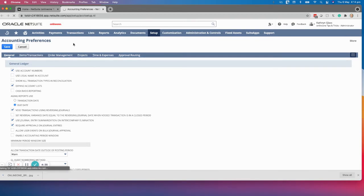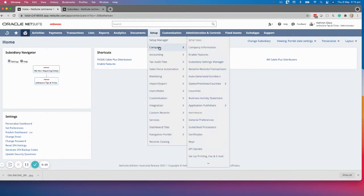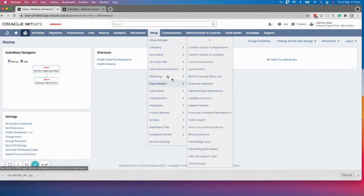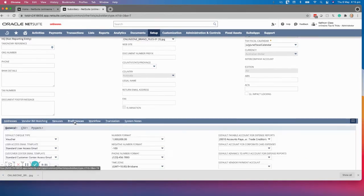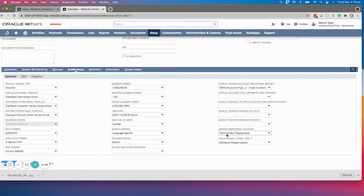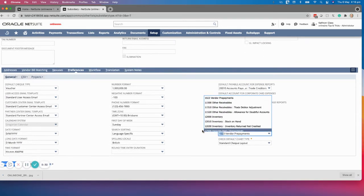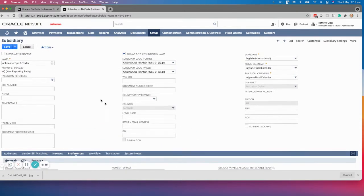I'm going to show you where you can set this up per subsidiary as well. If you want to associate that preference with your subsidiary, go to Setup > Company > Subsidiaries. If you go to the subsidiary and then the preferences tab, you'll notice that your vendor prepayment account — because I selected it at the accounting preferences level — is associated with all subsidiaries. However, you can change it per subsidiary if needed.